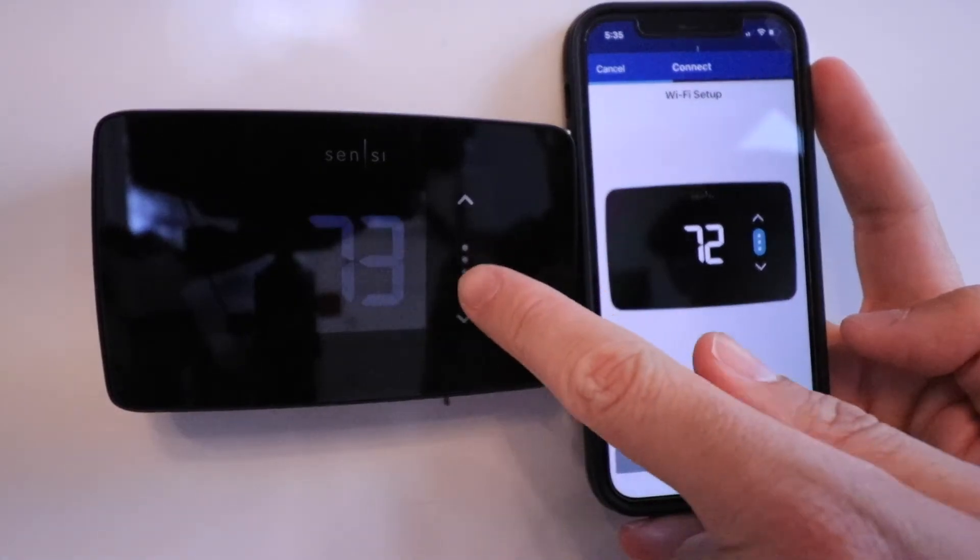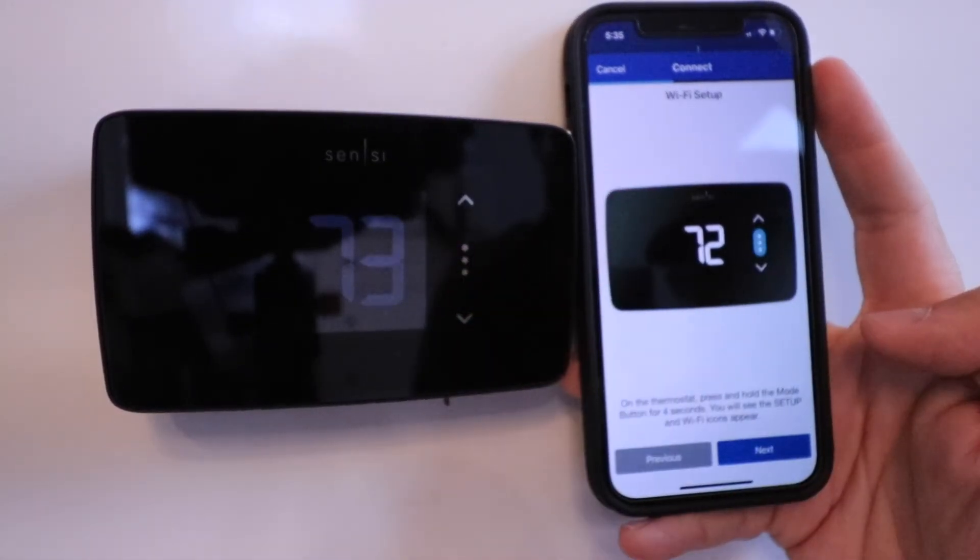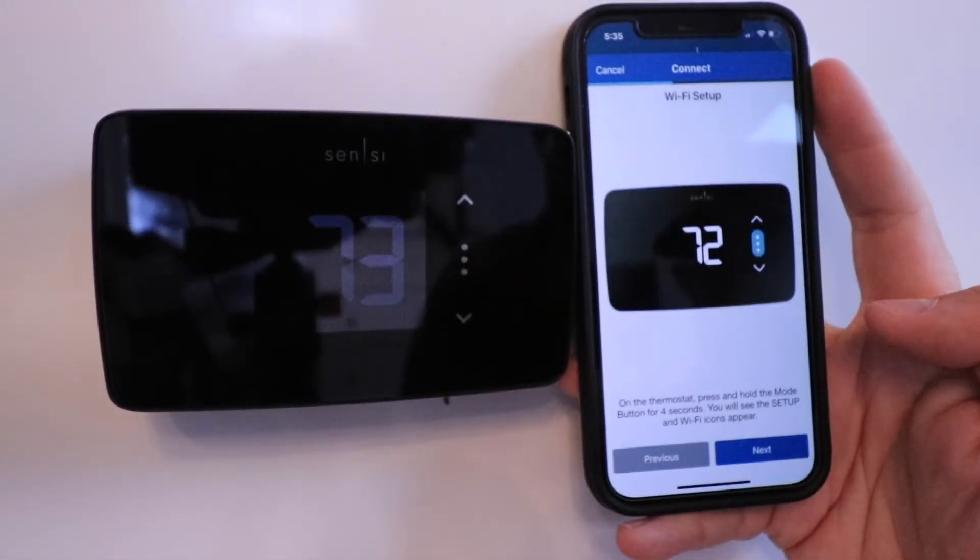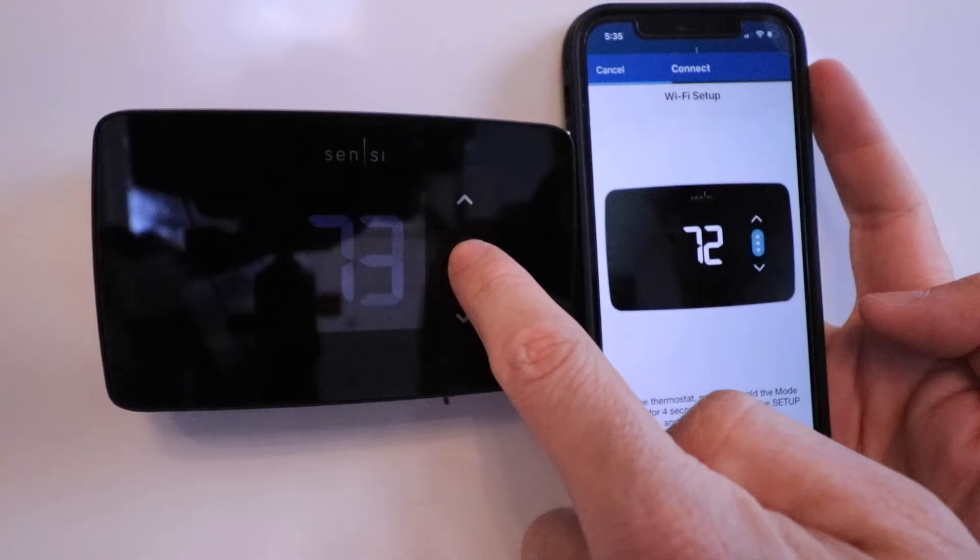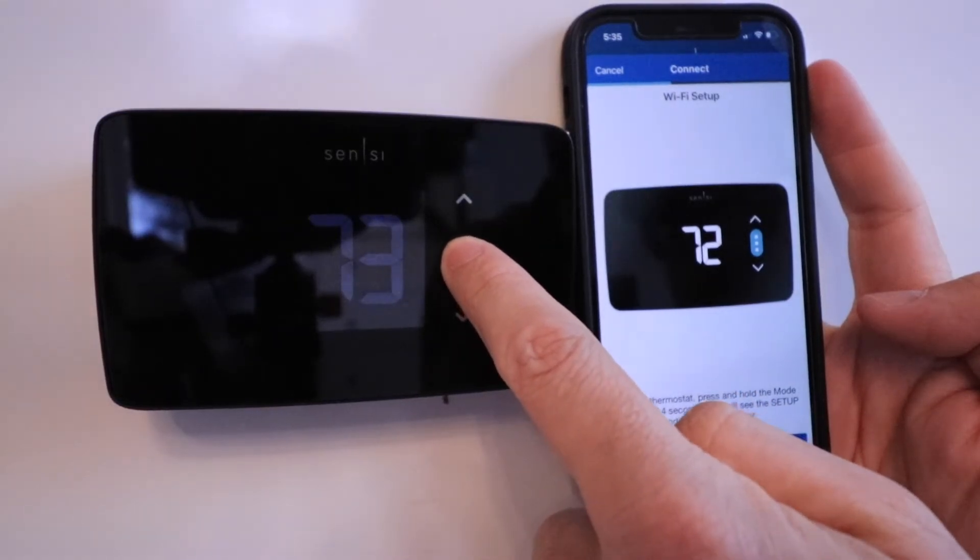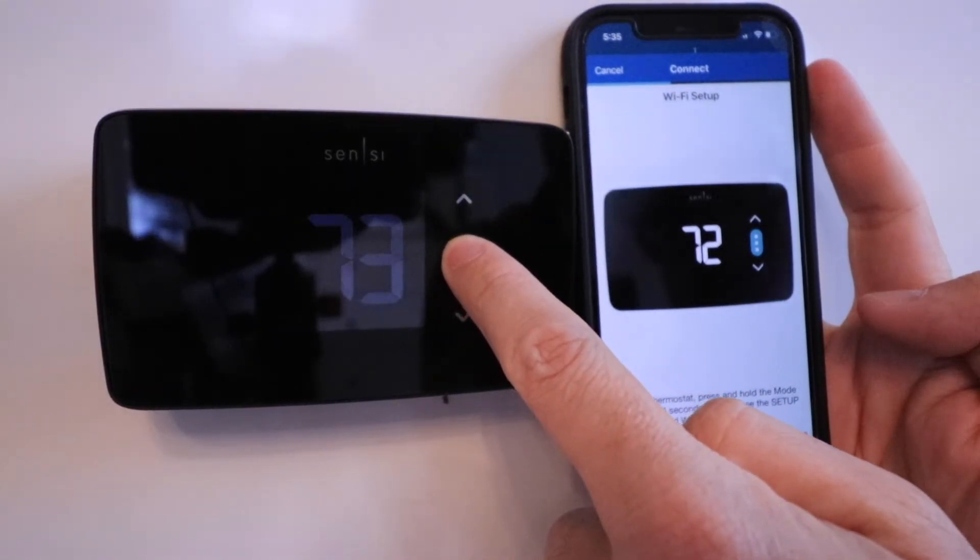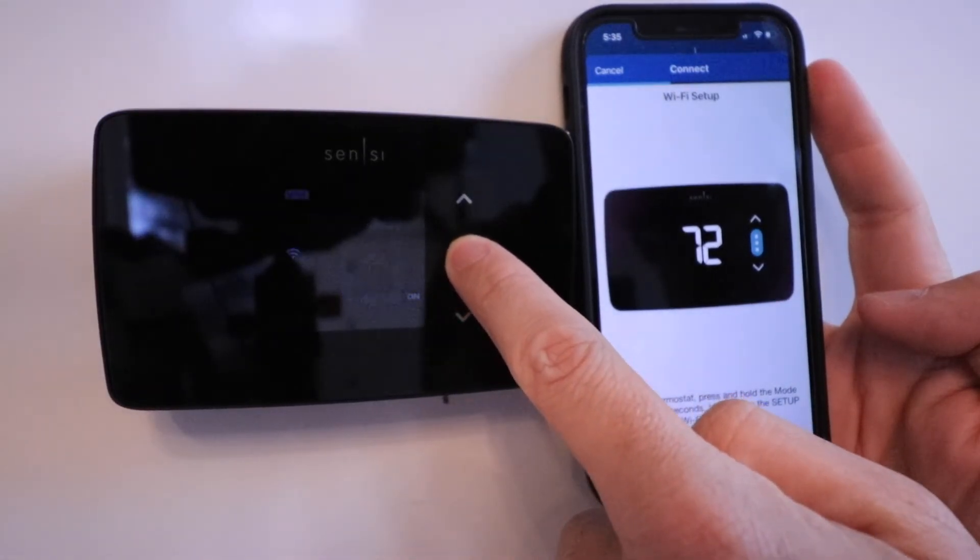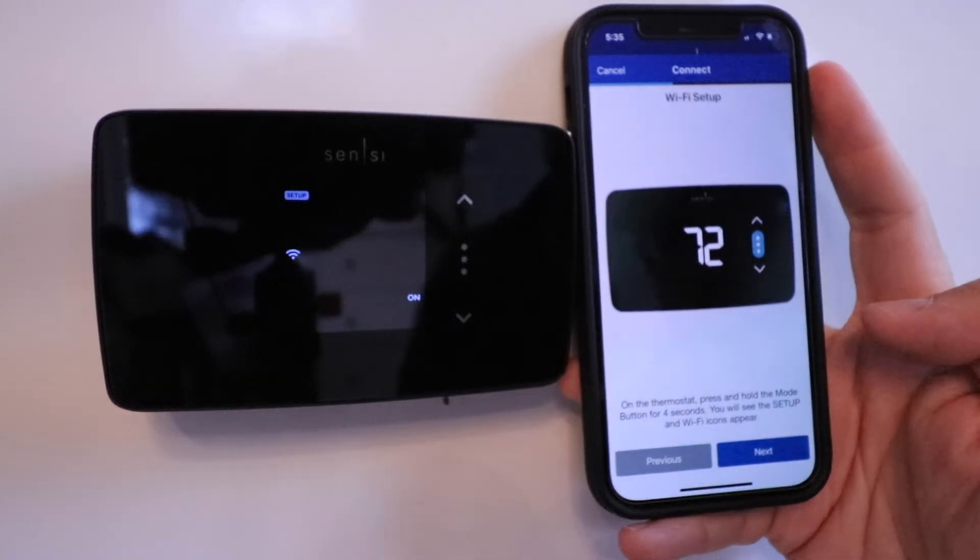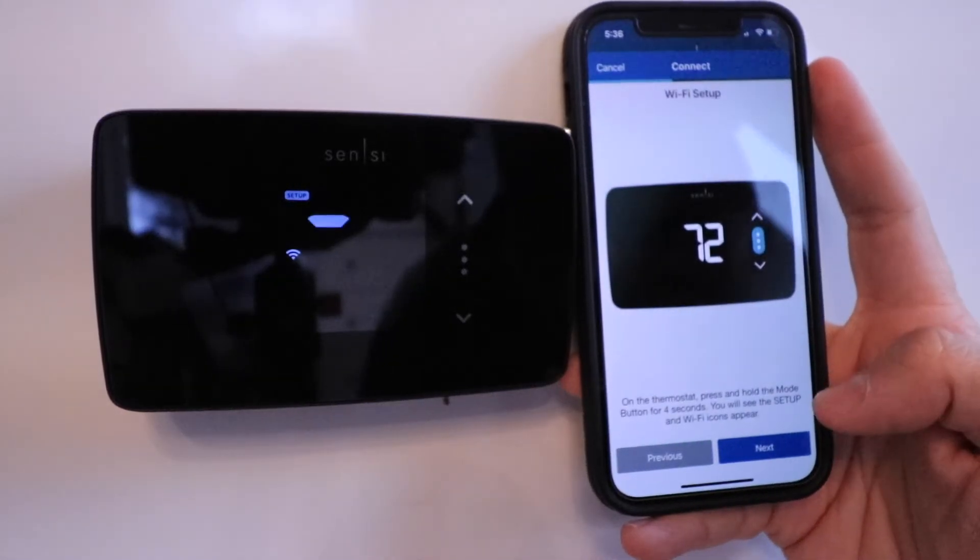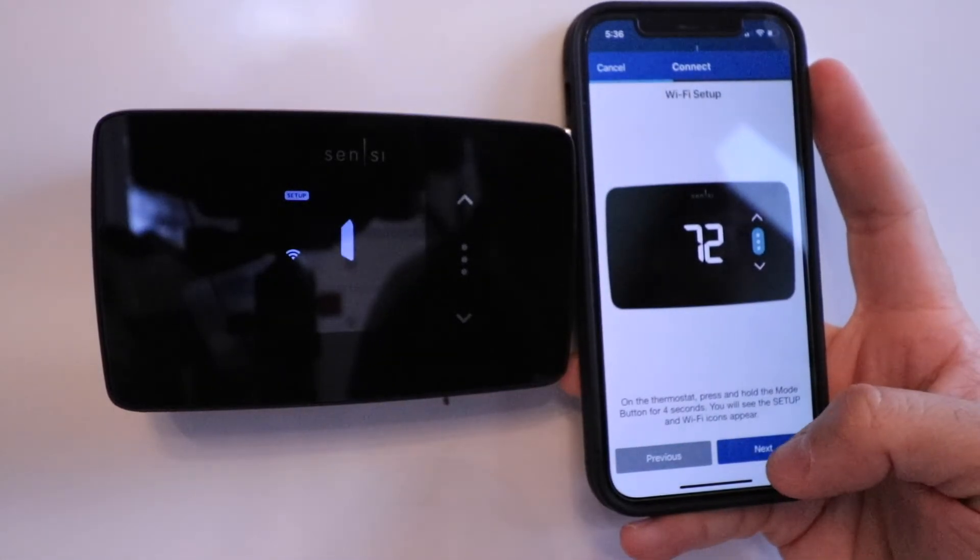The mode button are these three buttons right here in the center, so just hold those down. One, two, three, four, five. And now it popped up. We're going to click Next.